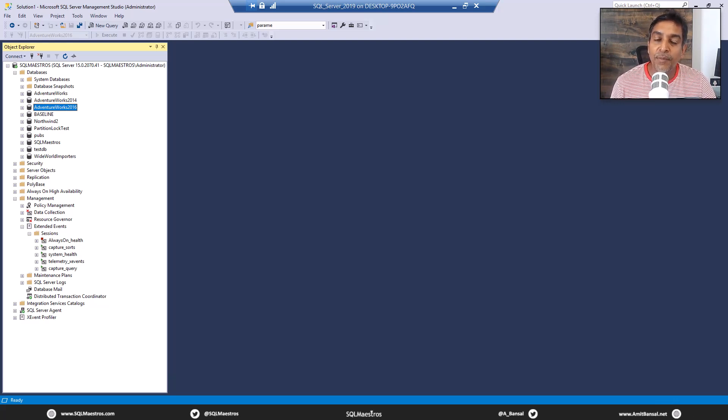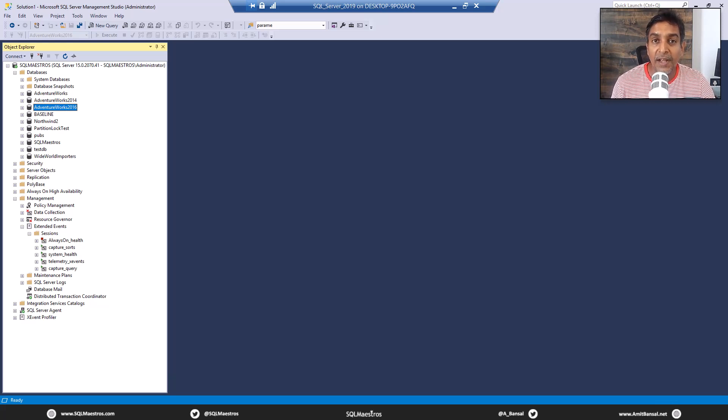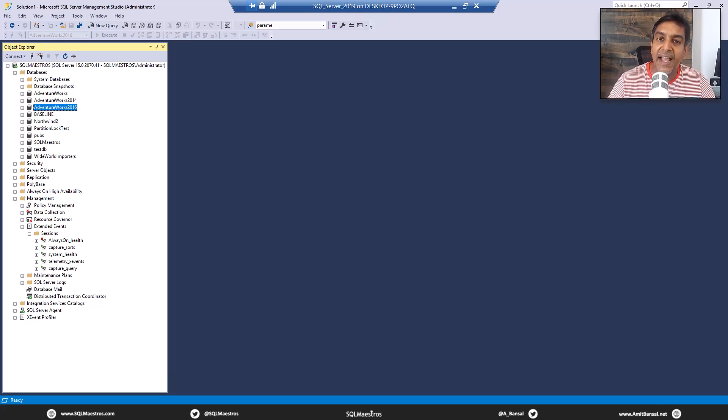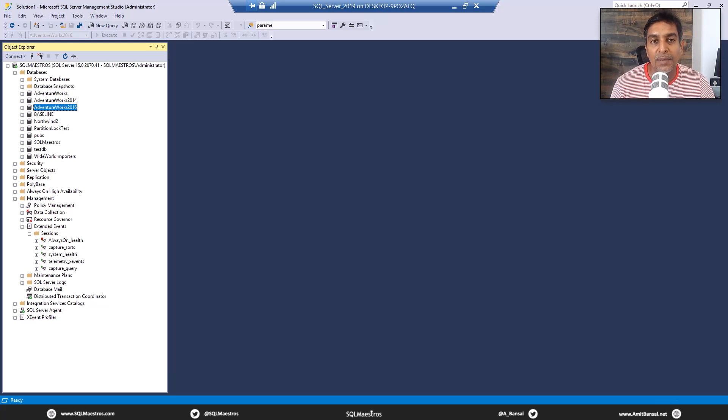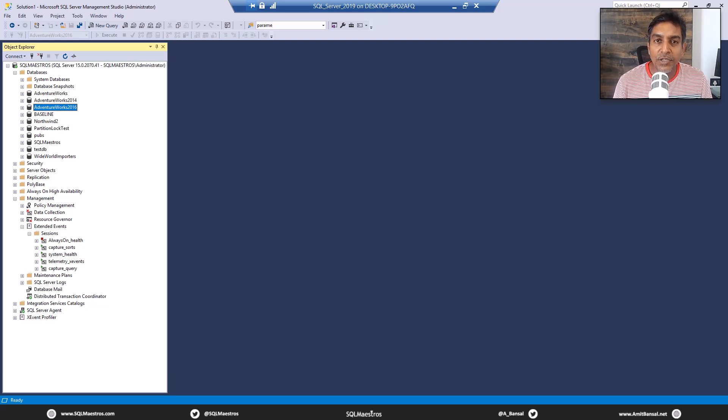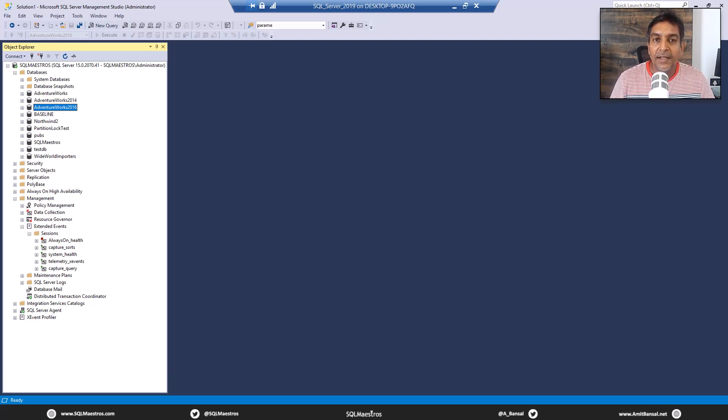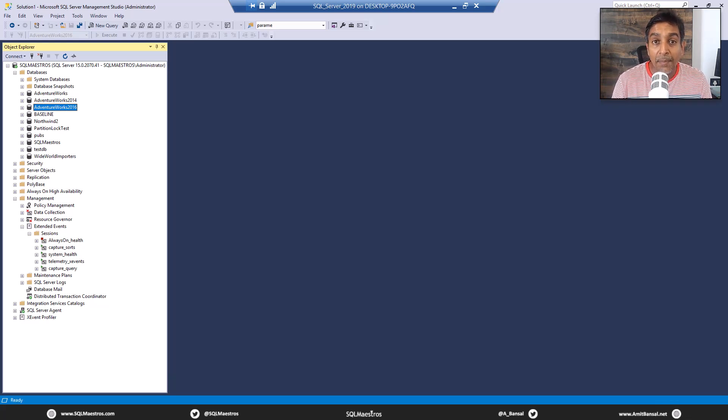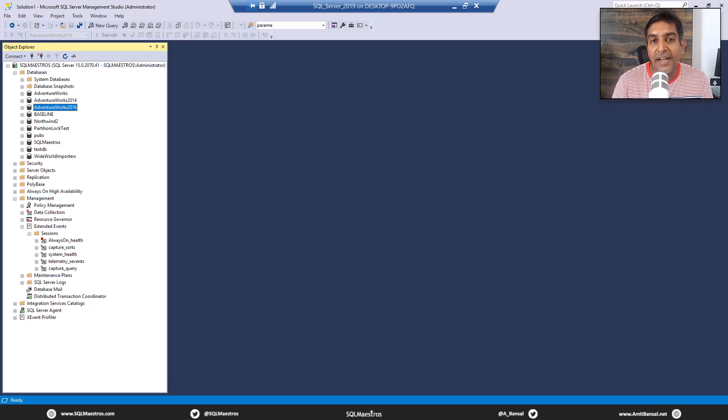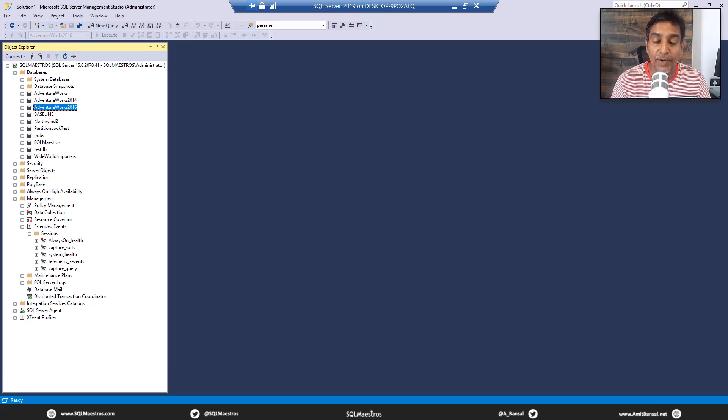Okay, so this demo is based on a question that I have seen in the forum, and I'm going to demonstrate this exactly the way the question was put up on the forum related to clustered index seek. So the user was a bit confused, baffled as to why clustered index seek is not happening despite there is a clustered index on the table. This is what we are going to see now.